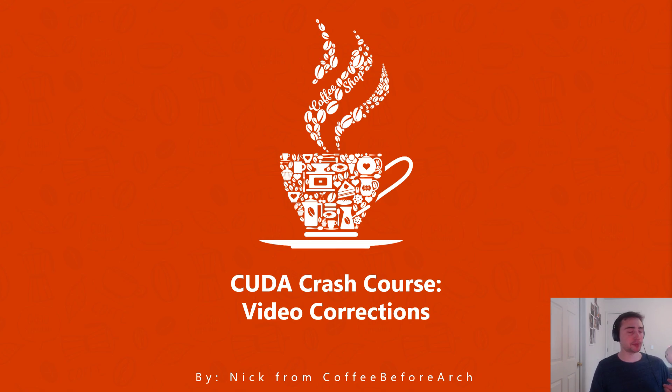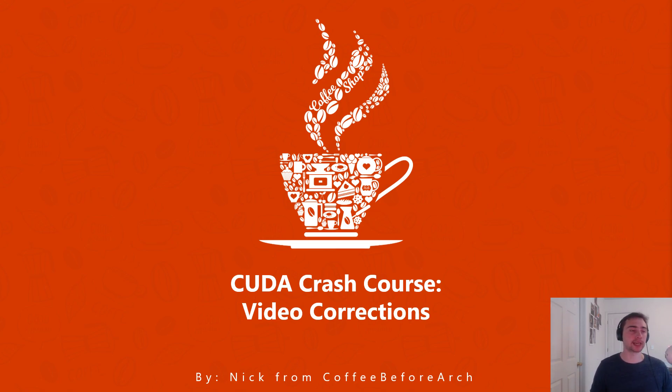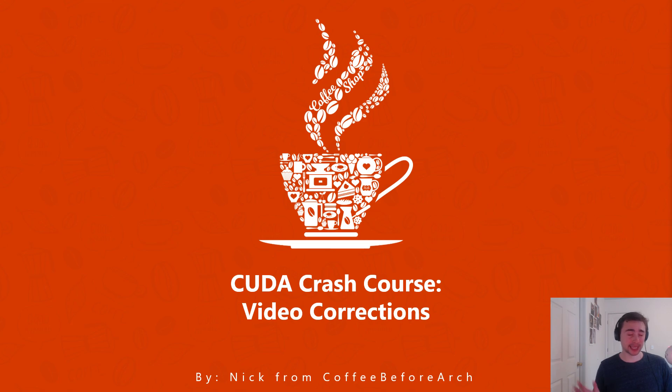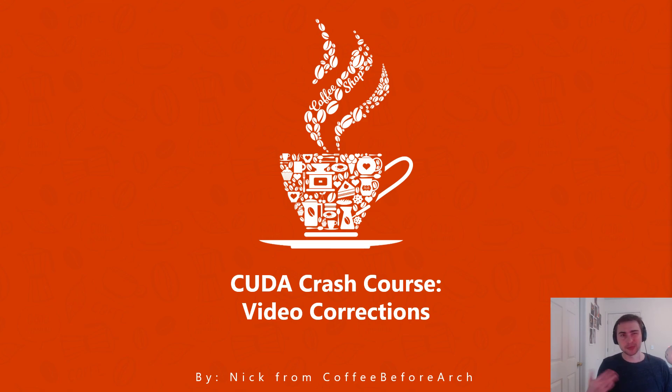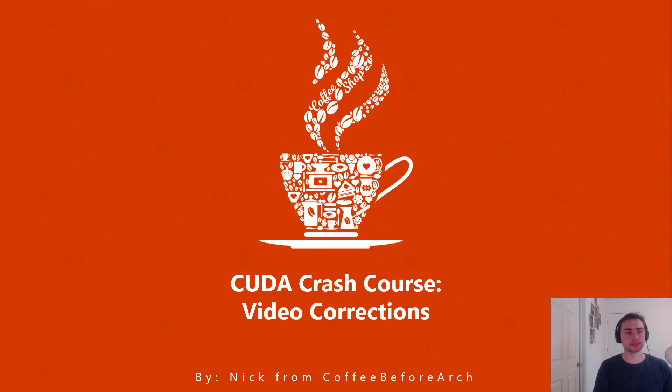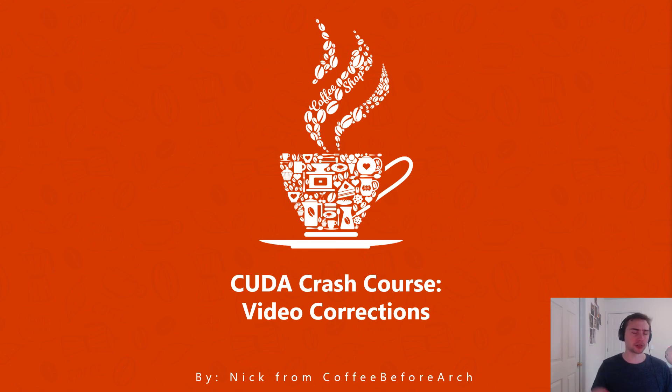Hey everyone, I'm Nick from Coffee Before Arch, and in this video we're going to make some corrections of things that might have worked specifically for me and my specific examples in these previous couple of videos that I've done, but might not work for other edge cases of these programs. All these things were on the CPU side of things, so not actually in the CUDA kernels themselves, but more of the CPU functions and CPU calculations.